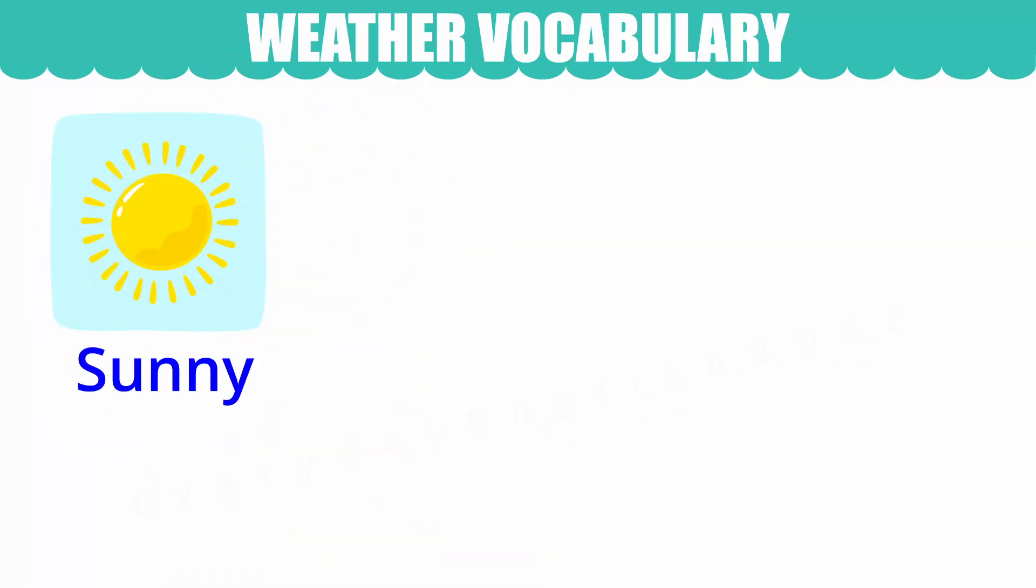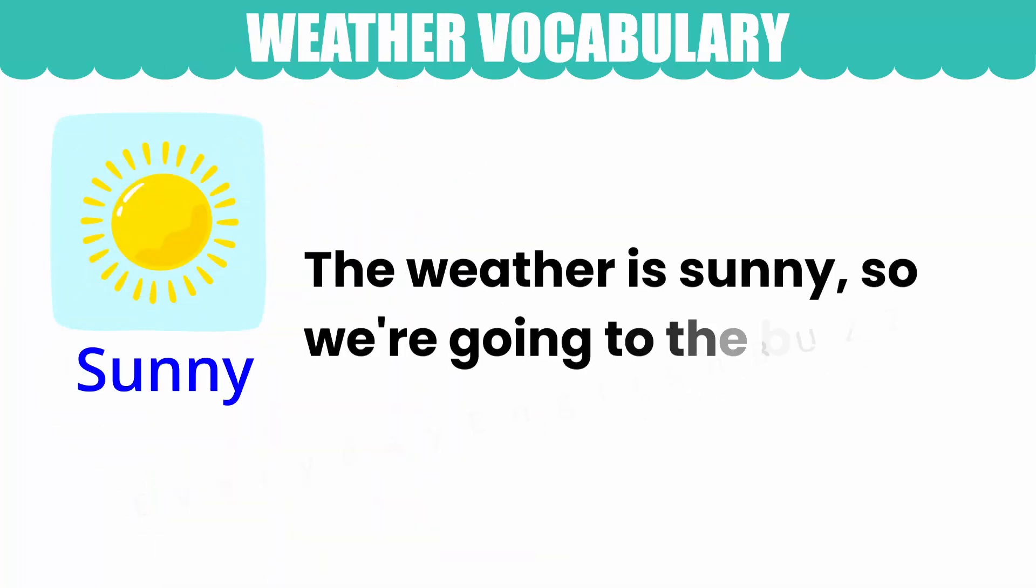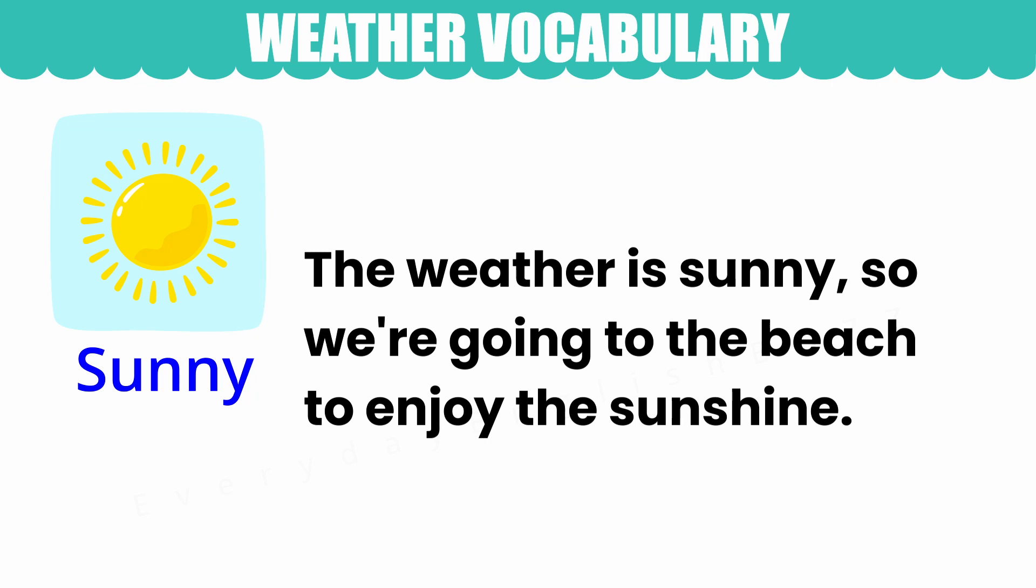Sunny. The weather is sunny, so we're going to the beach to enjoy the sunshine.